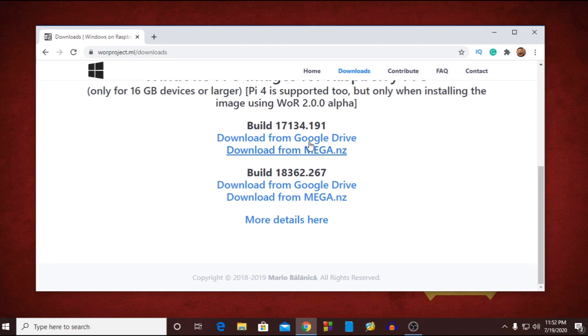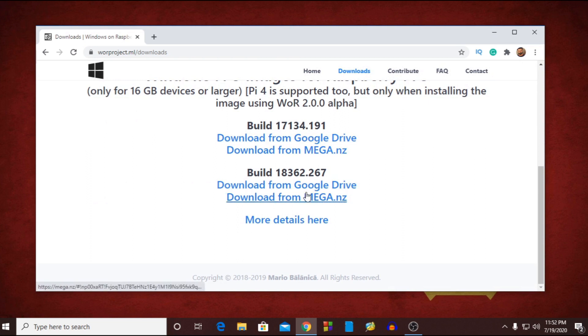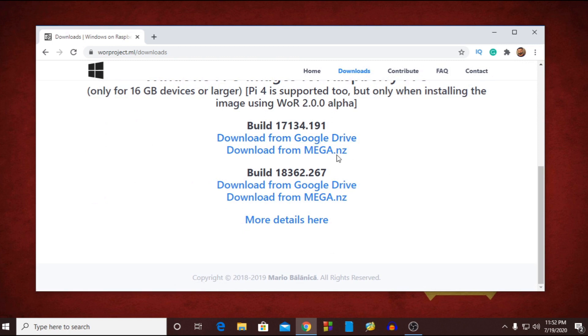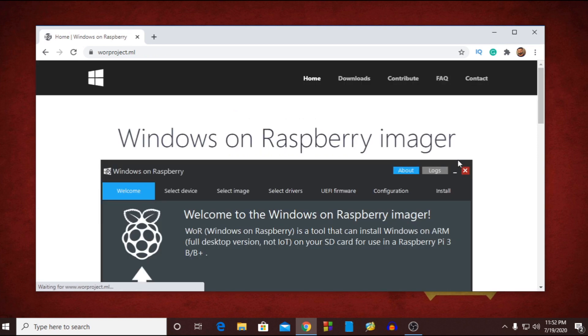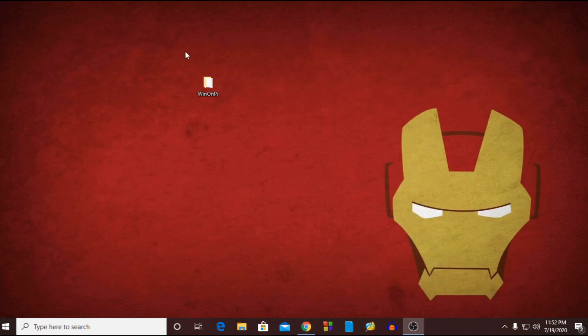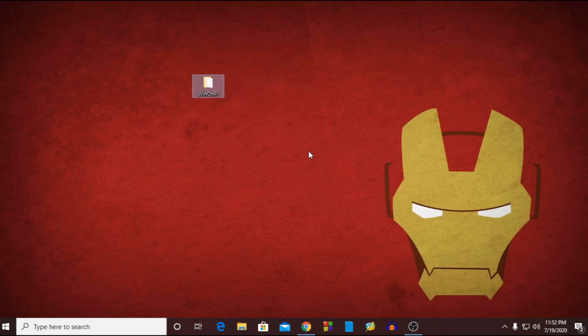Now scroll down and here you will find the latest build or release of Windows 10 Pro image for Raspberry Pi. Download any of them from the following link. I had already downloaded them so I will not download it again.